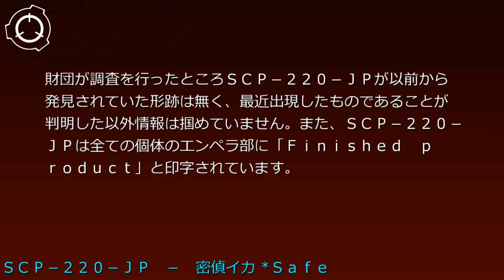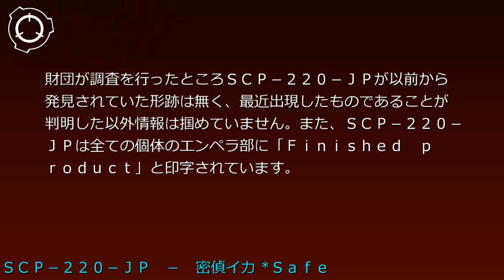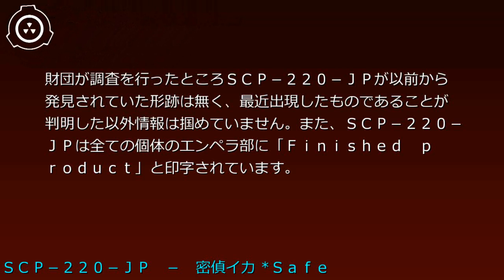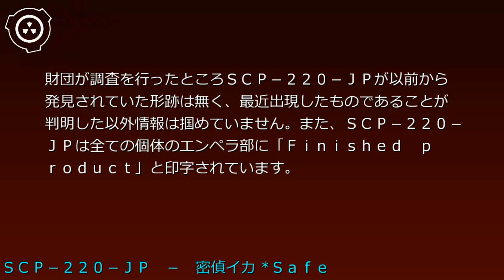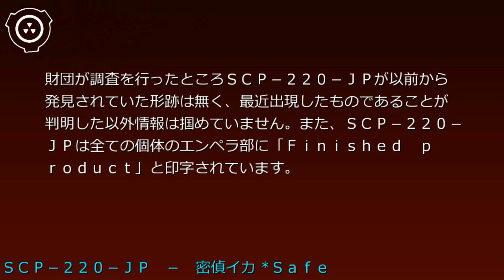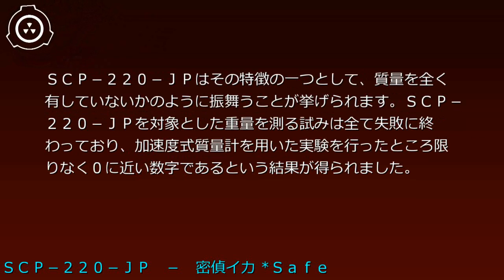Foundation investigation revealed no prior traces of SCP-220-JP's discovery beyond recent emergence. All individuals have 'Finished Product' printed on their mantles.